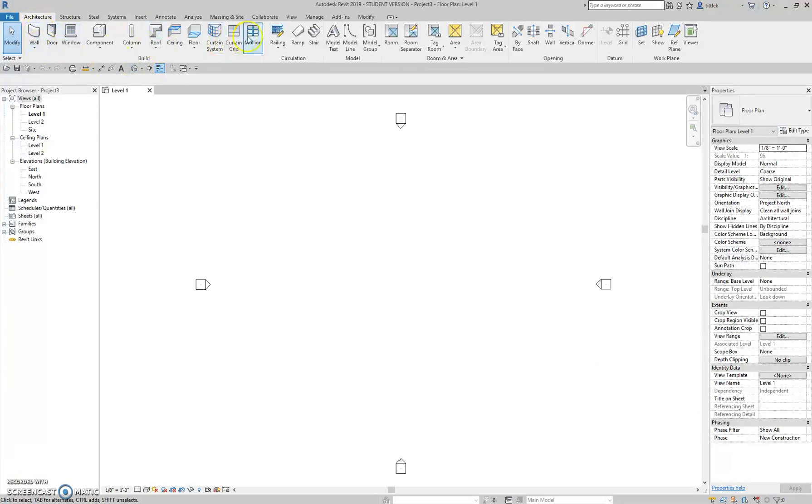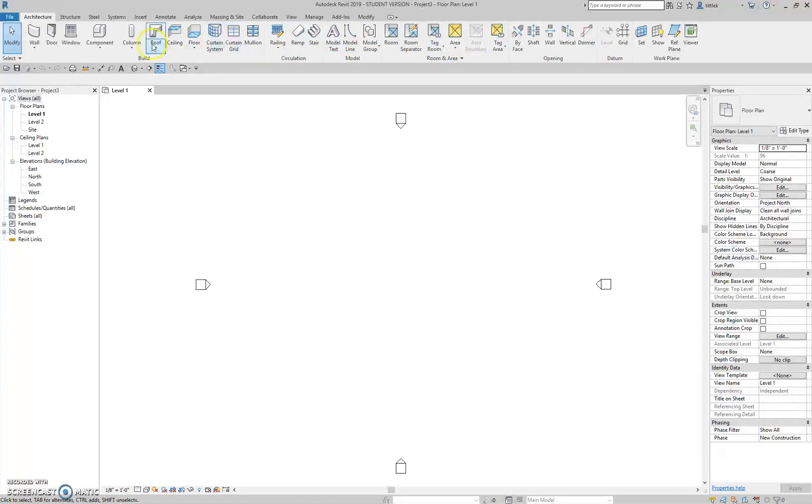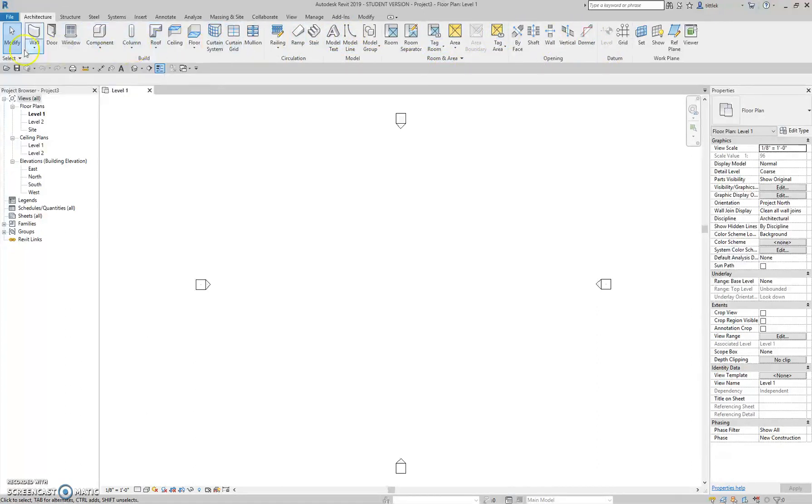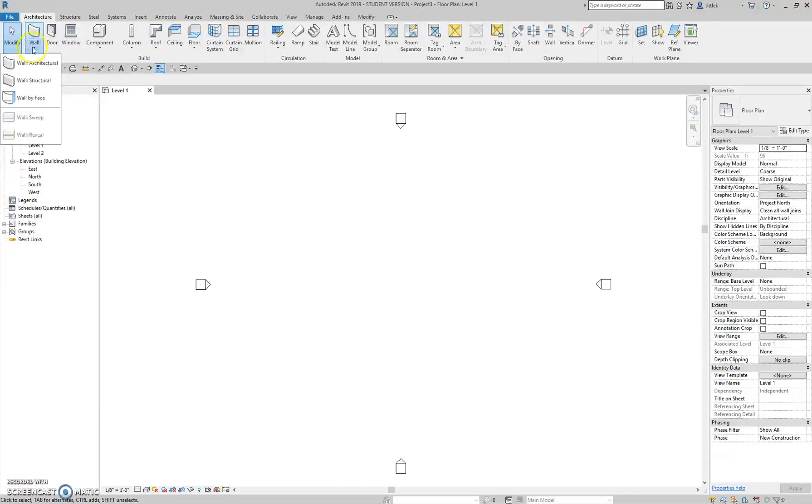Within each ribbon you have panels, so this is the build panel. If I want to build something, I go into here. There's circulation, model, room and area. So those are the sub panels, and then each of those panels holds certain buttons. If a button has a little down arrow, it has options beneath, and you can sort of set those with those down arrows.